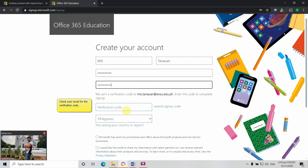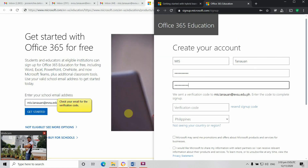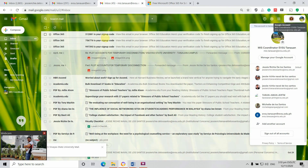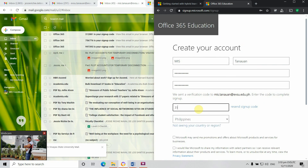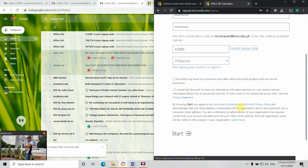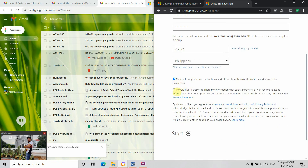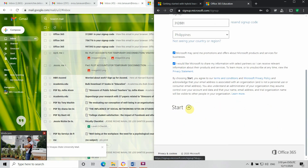An email has been sent by Office 365. The sign-up code is 312881. I enter 312881, accept, and click 'Get Started.'